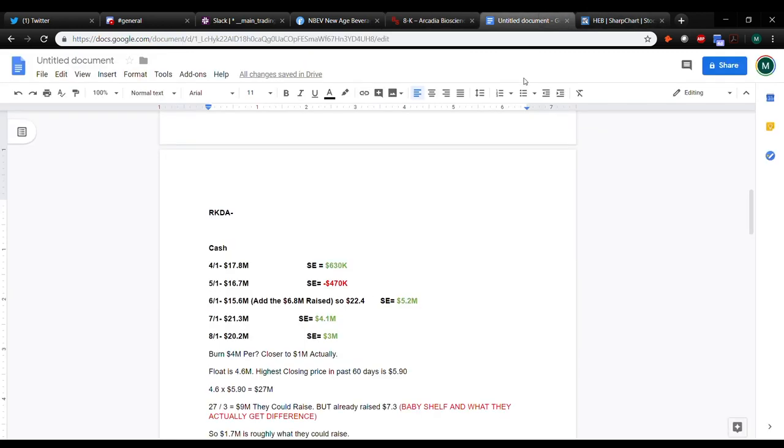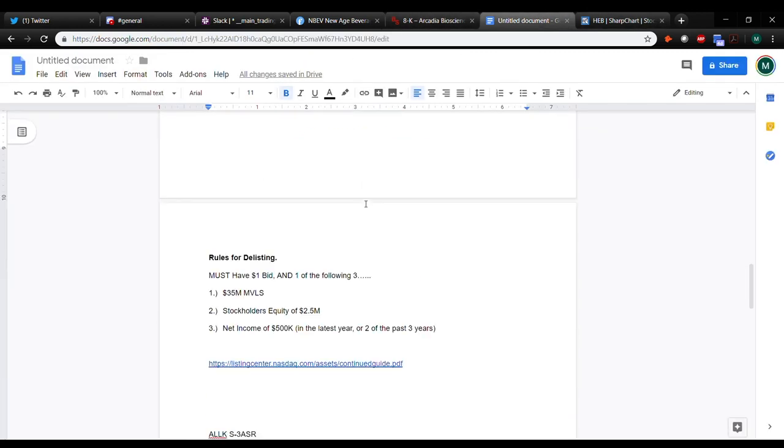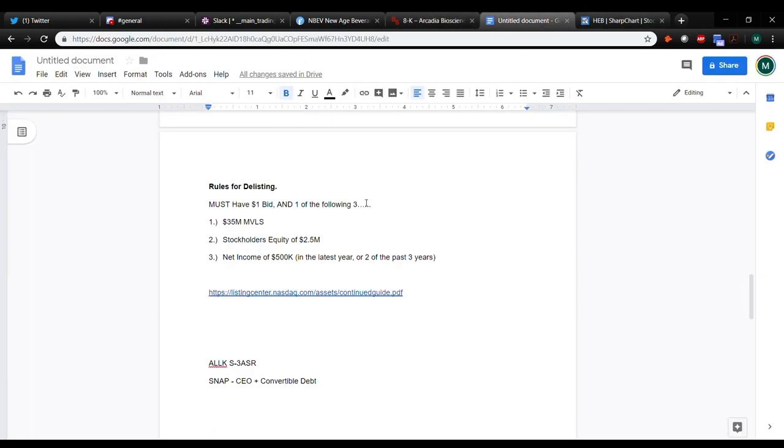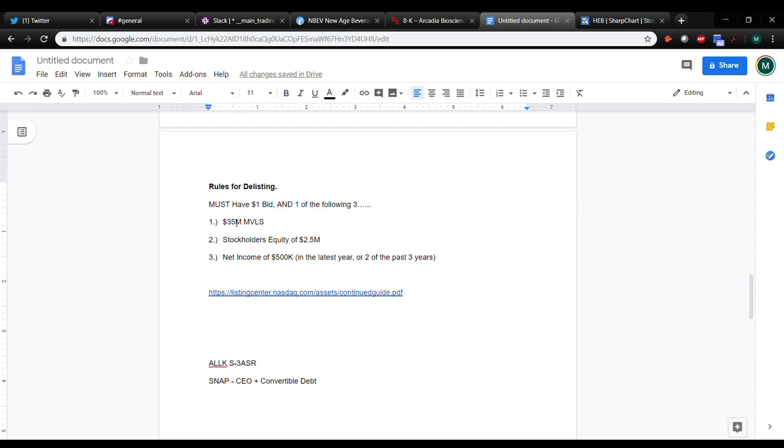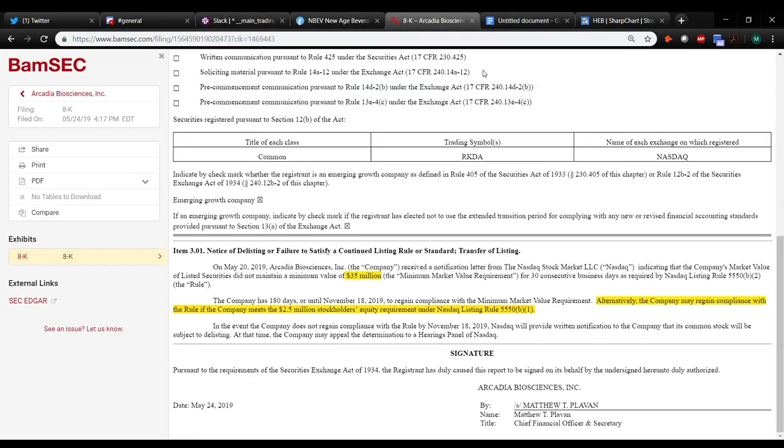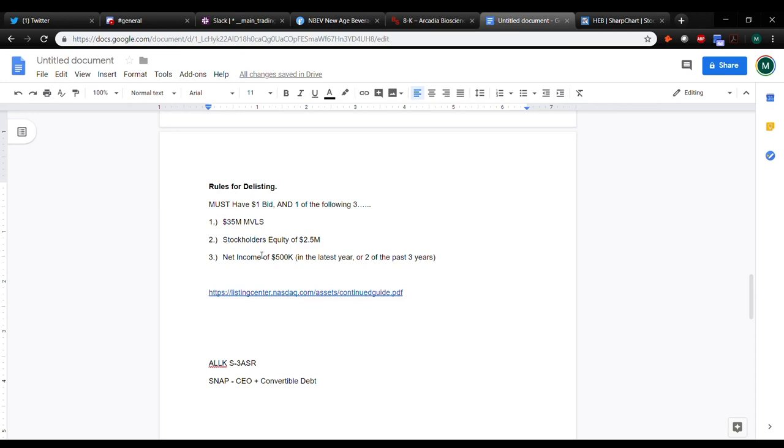So before I get into that, I guess I'll just kind of skip around here. The rules for the listing. So you must have a dollar bid, right? So you have to absolutely 100% have that. And once you got the dollar bid and you're okay with that, which RKDA is fine, you have to meet one of the following three. Your market value of listed securities has to be $35 million. Your stockholder's equity has to be $2.5 million. Or the net income for your company has to be $500,000. Or it's in the latest year, or two of the past three years, you have to at least make $500,000. So again, a dollar bid and you need to meet one of this. So that's why in this 8K, it says you can either meet this threshold or you can meet this threshold. It doesn't matter. You just got to meet one of them. And this company loses a million dollars a month. So they're not making money. So the net income, they're definitely not going to meet that. They're pretty close on this one.